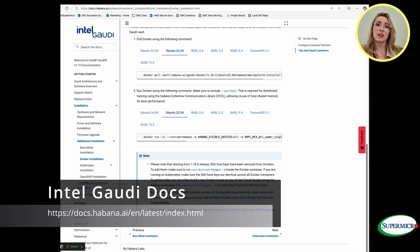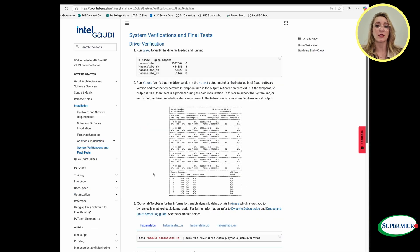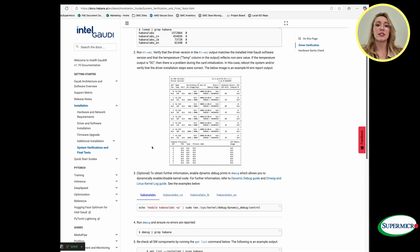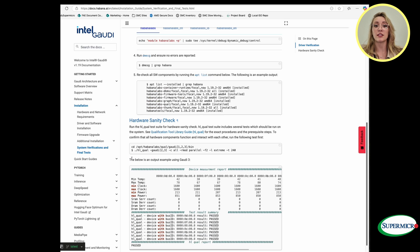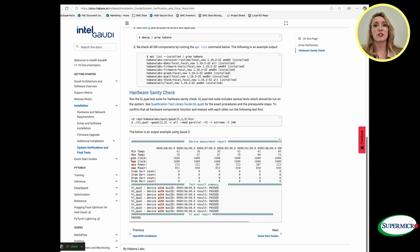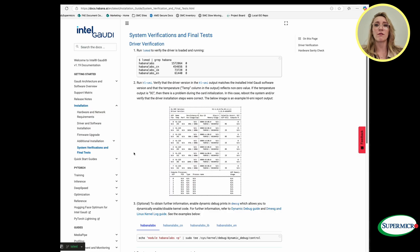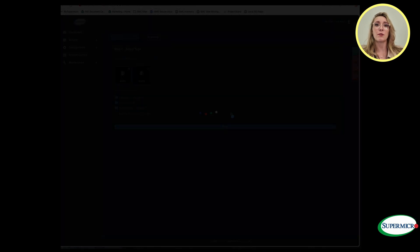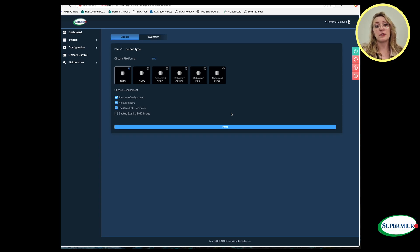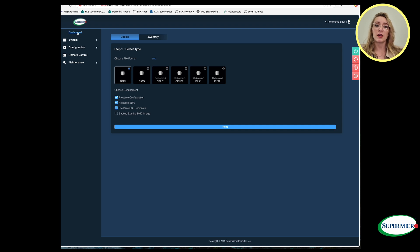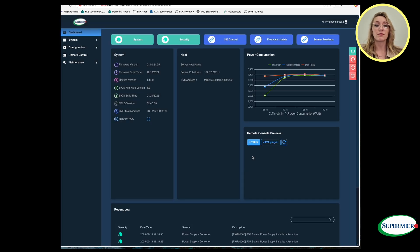After the update, open another webpage and navigate to the Intel Gaudi docs. Under the installation tab, select system modifications and final tests. We can scroll down a little bit if you have any further questions on how to set this up. This is the best resource that you can go to is Intel Gaudi Docs. After the update, relaunch the remote console again and power down.